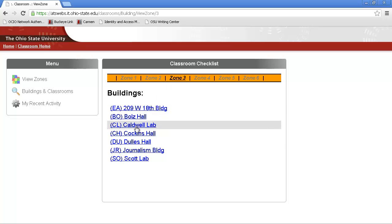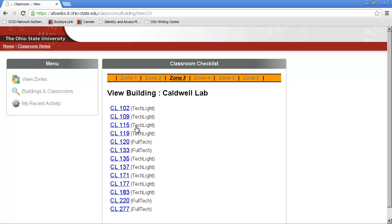Say we're working in Caldwell Lab, and we're cleaning room 120.